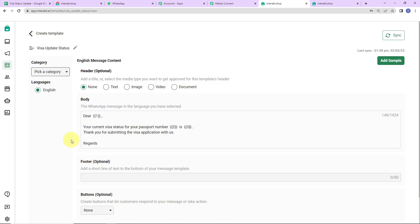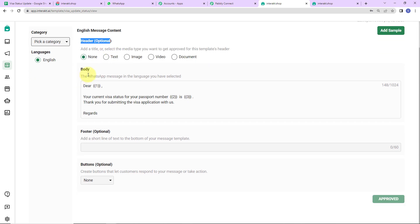Here I have created a template called 'visa update status'. The language selected is English. There is an option for a header — which can be text, image, video, or document — but I have selected none. Then comes the body: 'Dear {{1}}, your current visa status for your passport number {{2}} is {{3}}. Thank you for submitting the visa application with us. Regards.' These numbers in double curly braces are variables that can be changed with every message.